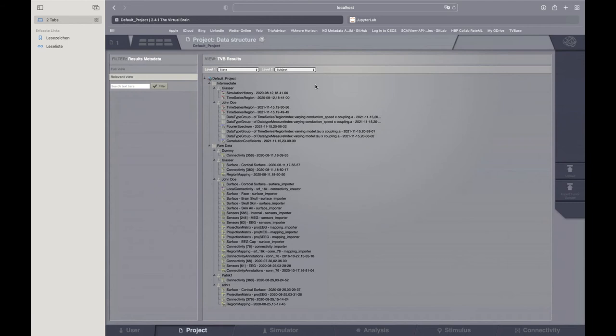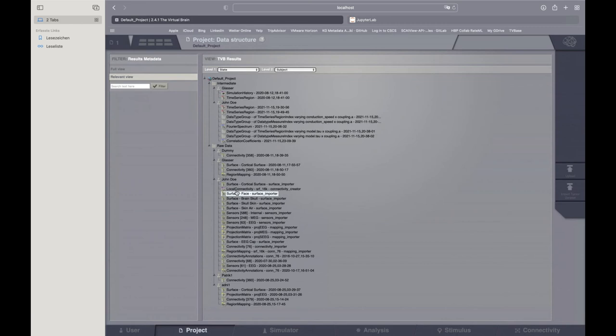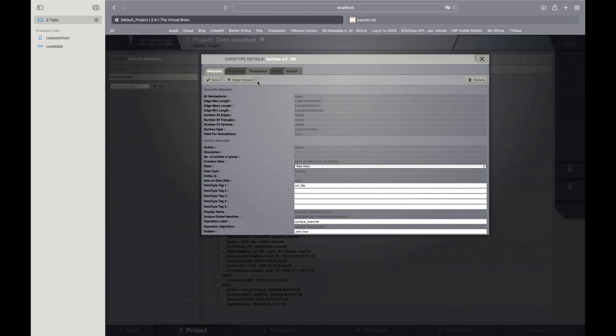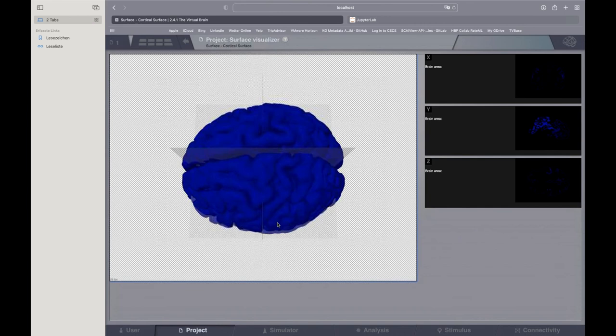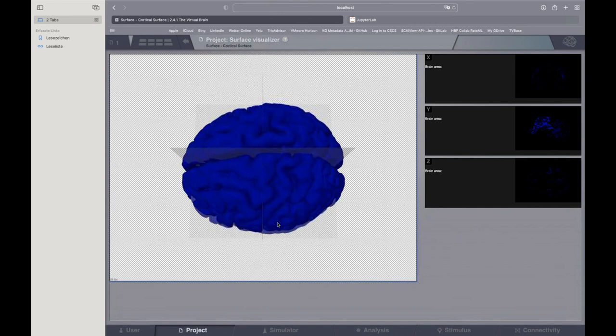Now we have a look at the data structure. Here you see the default data — this is John Doe. I also have some other data, for example a Glasser parcellation dataset and one subject from the Alzheimer's Disease Neuroimaging Initiative. First I'll show you what is in the default data. For example, here we see a surface — you can click on it. TVB has visualizers for almost everything importable to TVB. You can click on visualizers, go to the surface visualizer, and see a surface. This is the surface you can use for simulation — this is a surface of John Doe. Here we see it's a young brain, so it does not have severe atrophy.